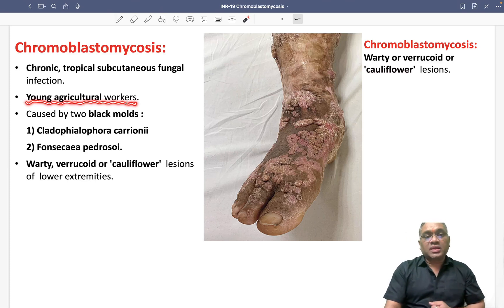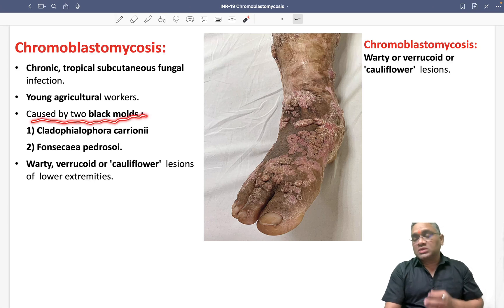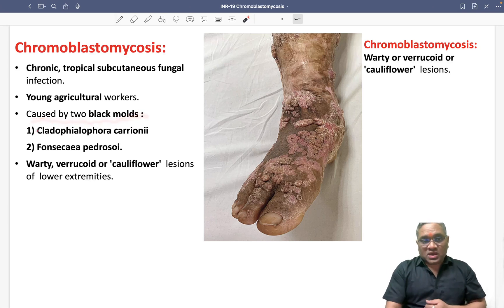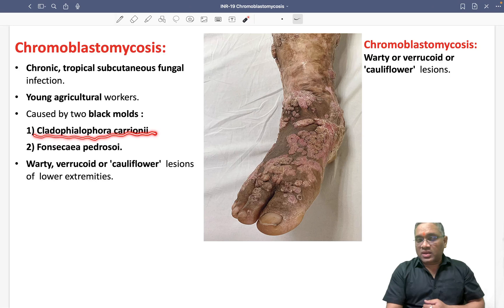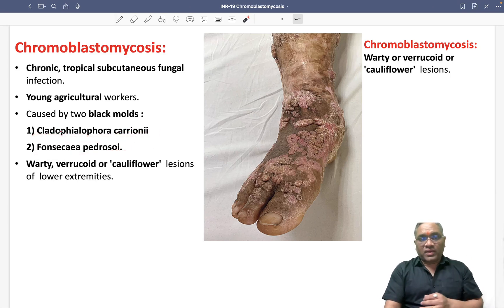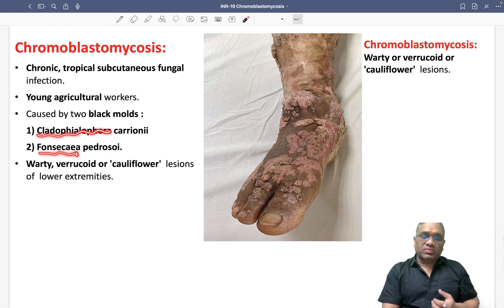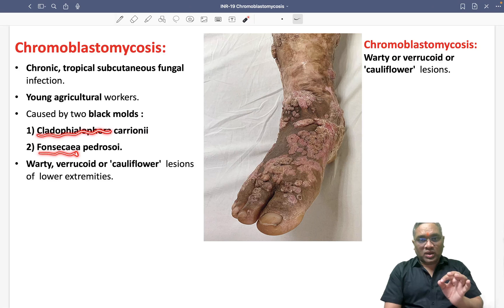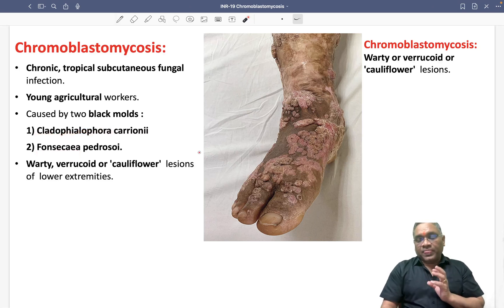Chromoblastomycosis is caused by two black molds: Phialophora carrionii and Fonsecaea pedrosoi. These are the two fungi responsible for this subcutaneous fungal infection.